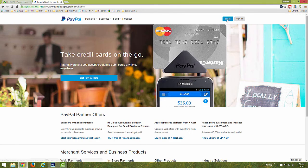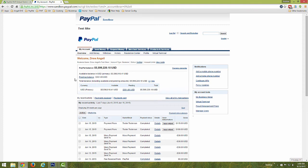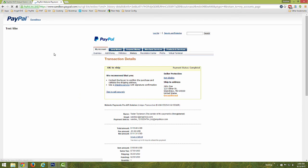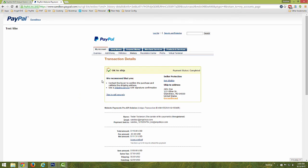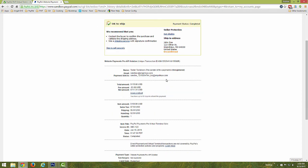When logging into the PayPal account, we can see the new transaction was processed, and we can verify that all details have been included from the Virtual Terminal form.